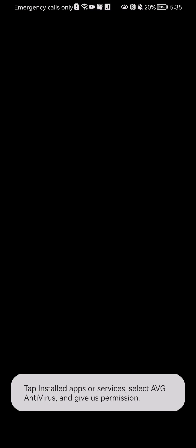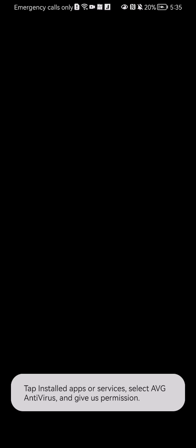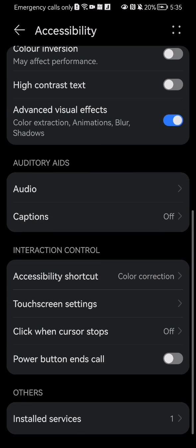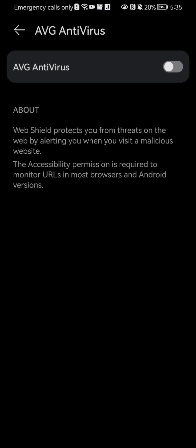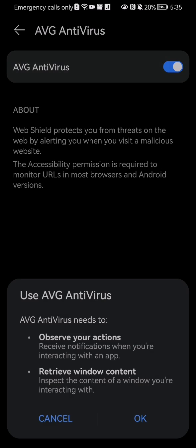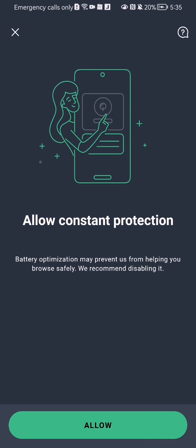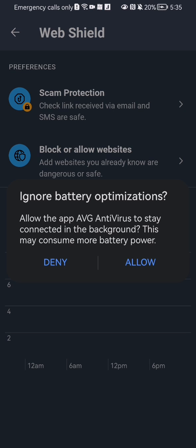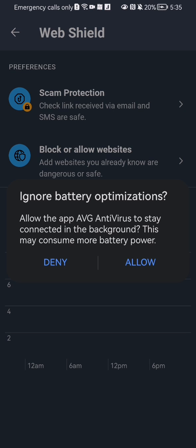Open Settings, and this will take you to your phone settings. Go down and you will find the Other section, and there you will see Install Devices. Press on it, press on AVG Antivirus, and